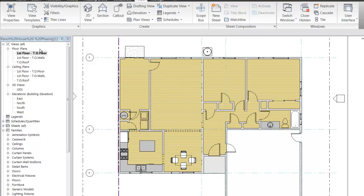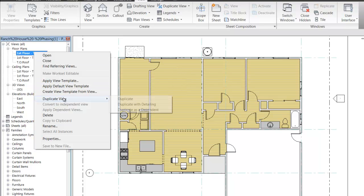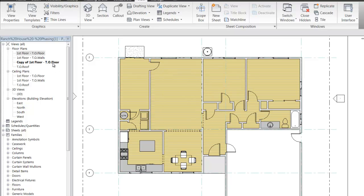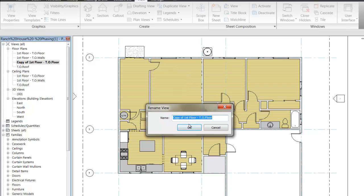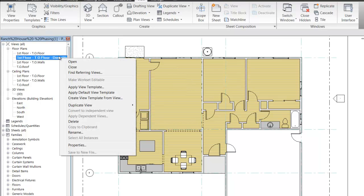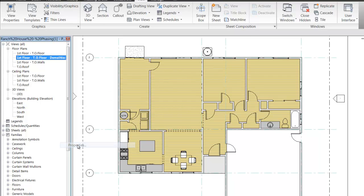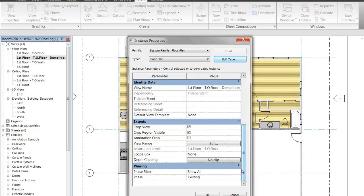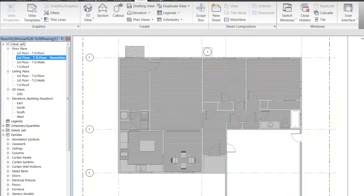To get started, right-click on this first floor and select Duplicate View. Rename it — let's get rid of 'copy' and call it 'Floor Demolition.' Then right-click on that view, click Properties, and for the phase select Renovation. Demolition is a little tricky in that it's not its own phase — demolition gets attached to what happens in our renovation phase.